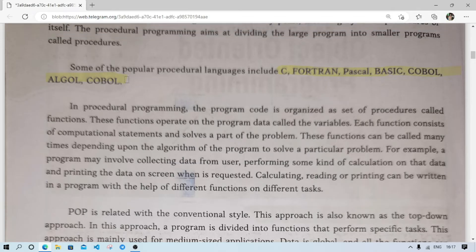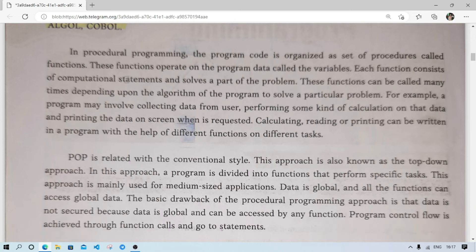In procedural programming, the programming code is organized as a set of procedures called functions — we have already learned about this in the functions chapter. By using functions we can divide a long program into small parts. The functions operate on program data called variables. Each function consists of computational statements and solves part of the problem.